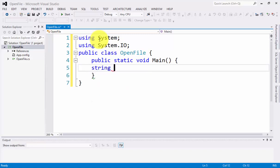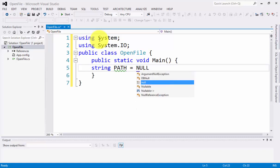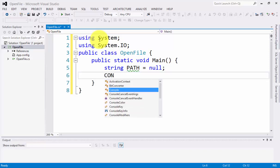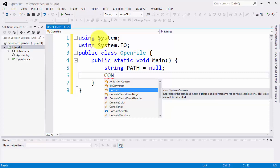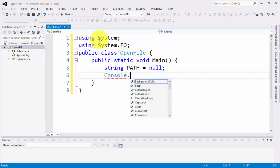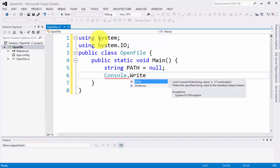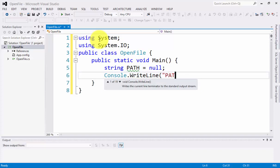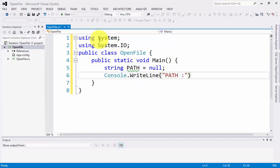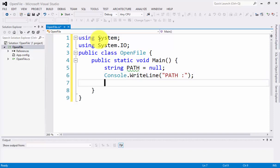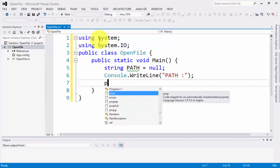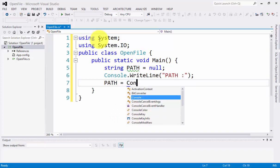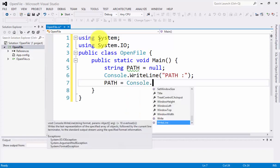String PATH is equals to null. Next is Console.WriteLine. Let's put here you need to type the path of the data. Next, we have the PATH which equals Console.ReadLine.